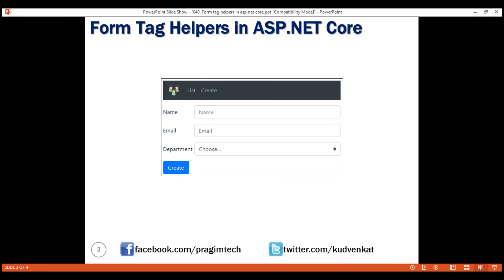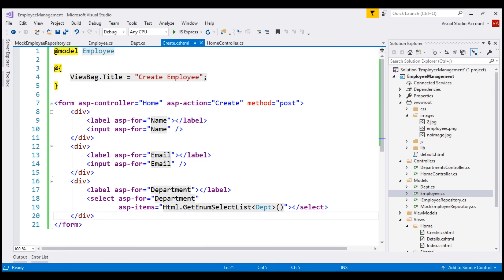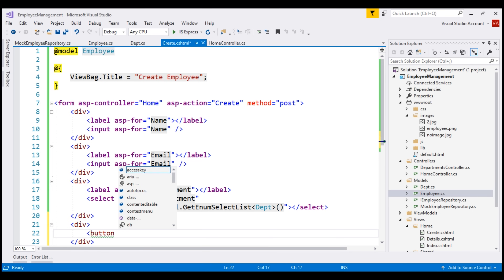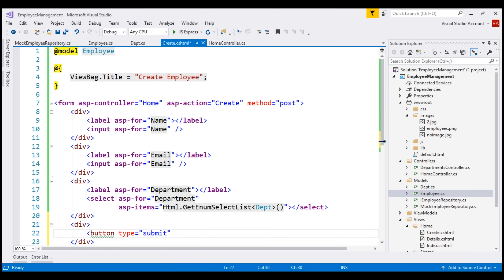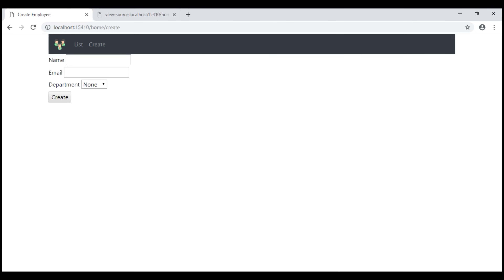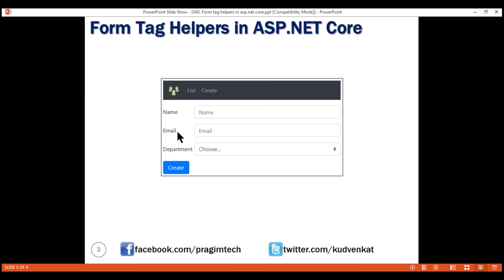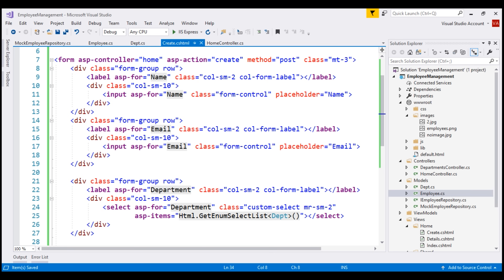Finally, we also need the Create submit button. Let's include a div element, and inside that create a button element. The type of the button is going to be submit and the text on the button is Create. At the moment our Create Employee form looks unstyled, but we want to apply Bootstrap styles to the form controls and the Create button. In the interest of time, I have done this off screen. Here is that same code with Bootstrap style classes applied. I'll have this code available on my blog with the link in the description of this video.